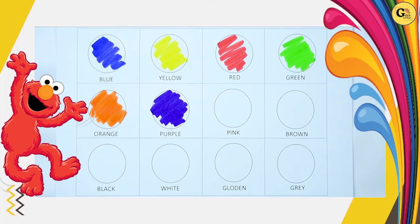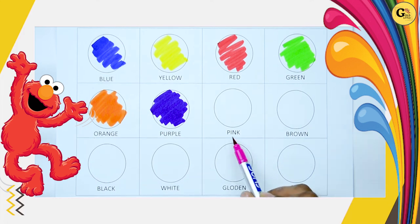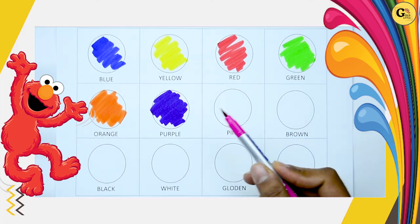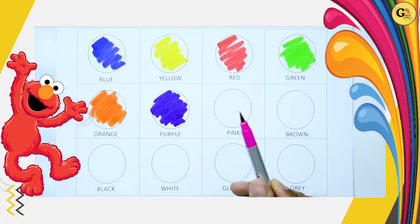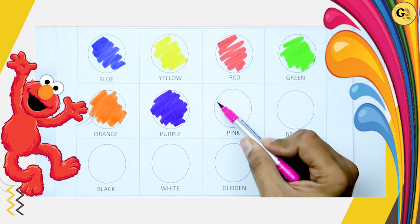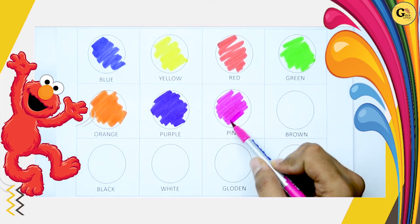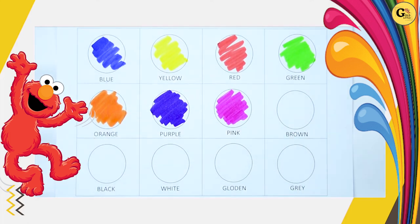Now, P-I-N-K. Pink. It's pink color. Pink.